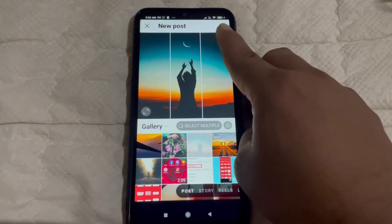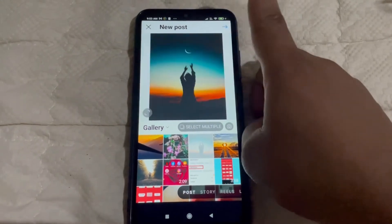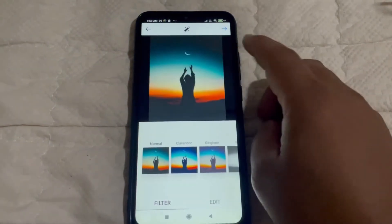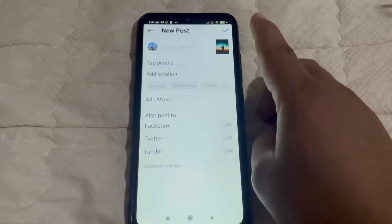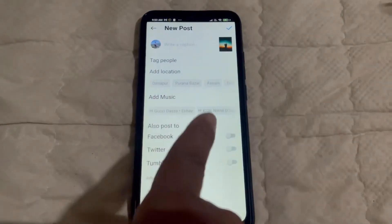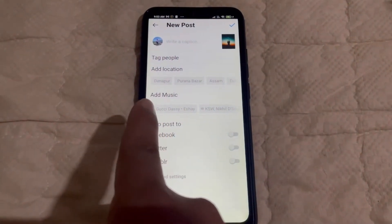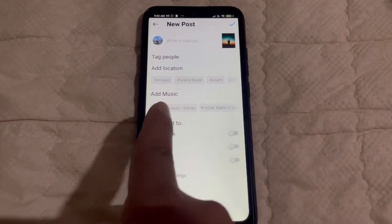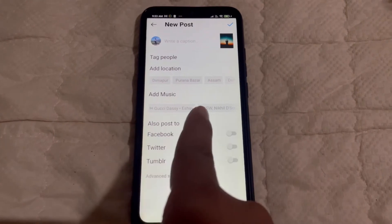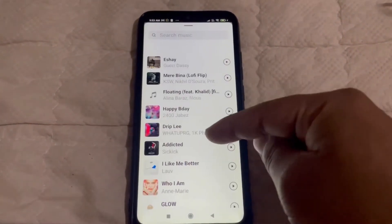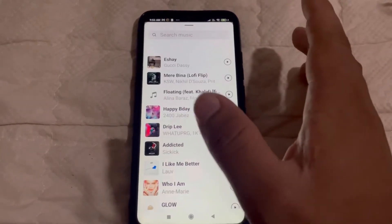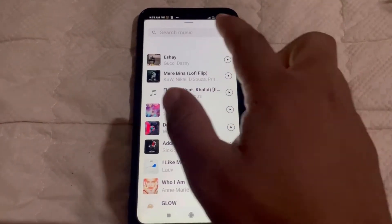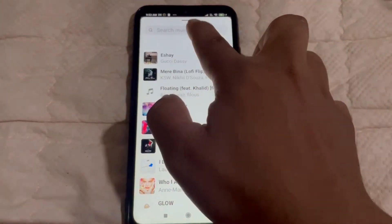Tap the arrow icon again, and this interface will pop up. As you can see, the 'Add Music' option is available here. Click on it and you can select the music. You'll find a variety of music here, and if you don't find what you're looking for, just click the search bar.